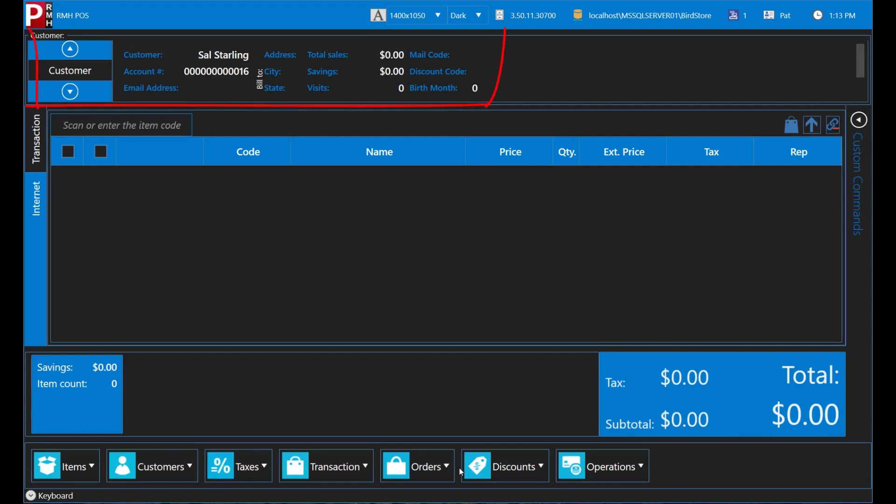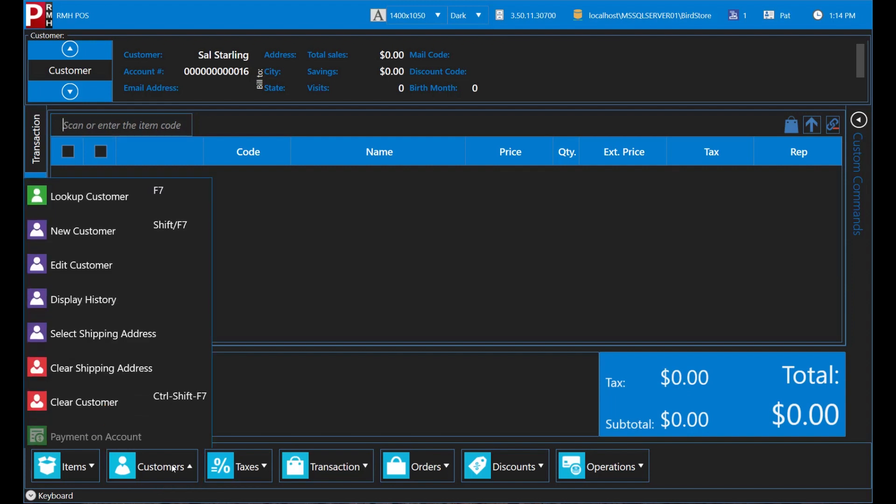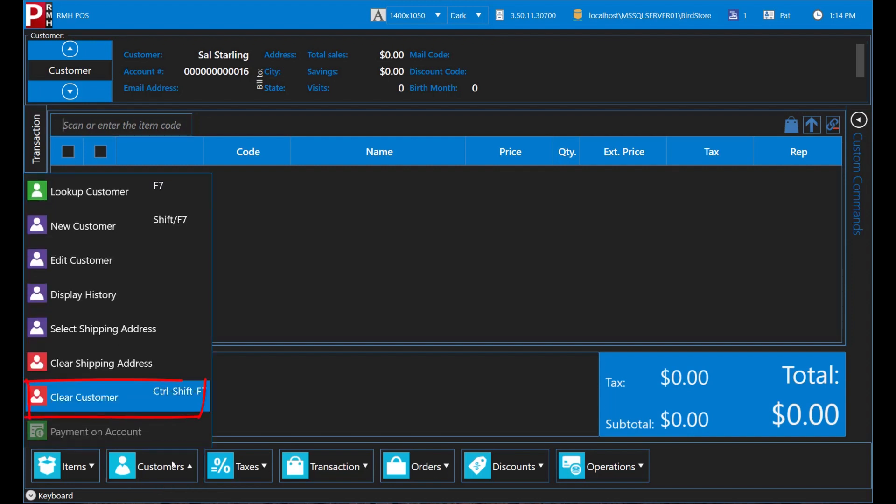Sal's information displays in the Customer pane at the top of the POS screen. If you have finished looking up a customer, you can exit their customer record by tapping Customers and Clear Customer.